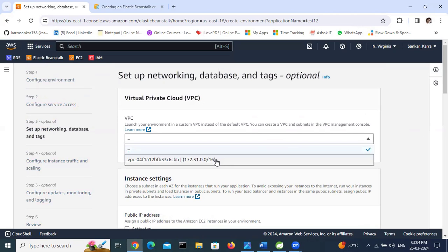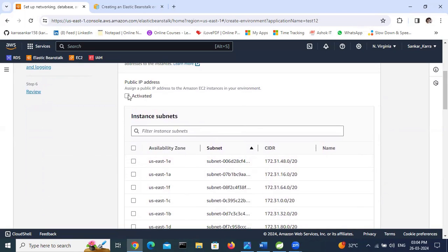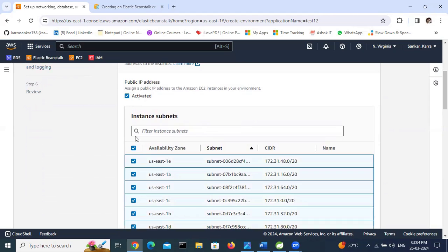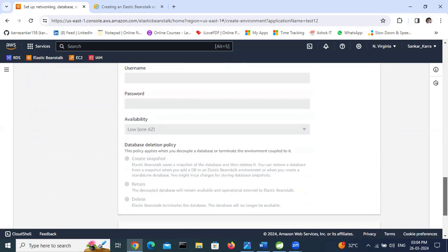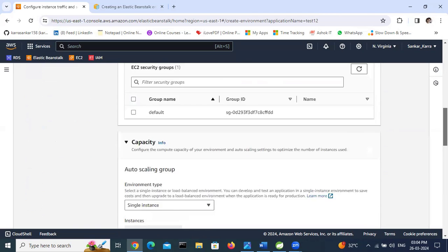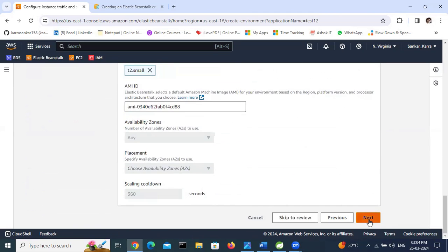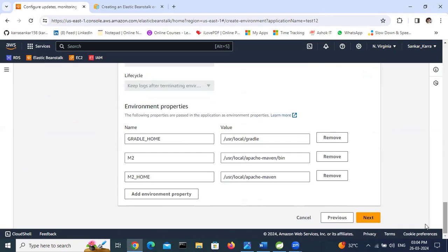Select the default VPC. If you want to activate a public IP address, you can activate that option. Select the subnets and availability zones. I am ignoring the database settings and the remaining options. Click Next, scroll down, and click Next again.